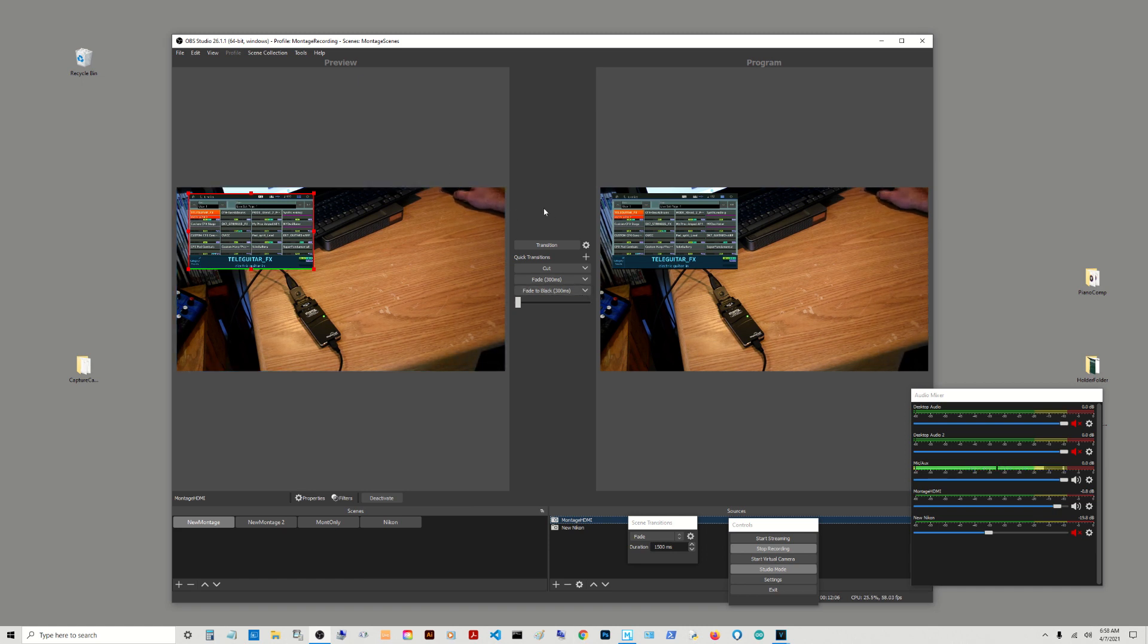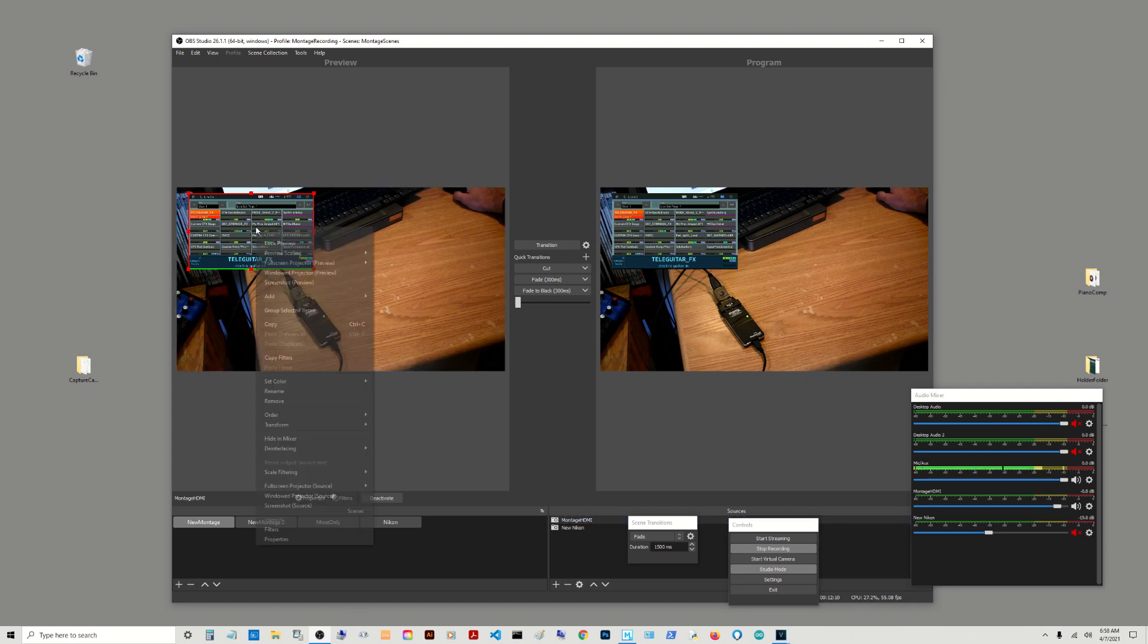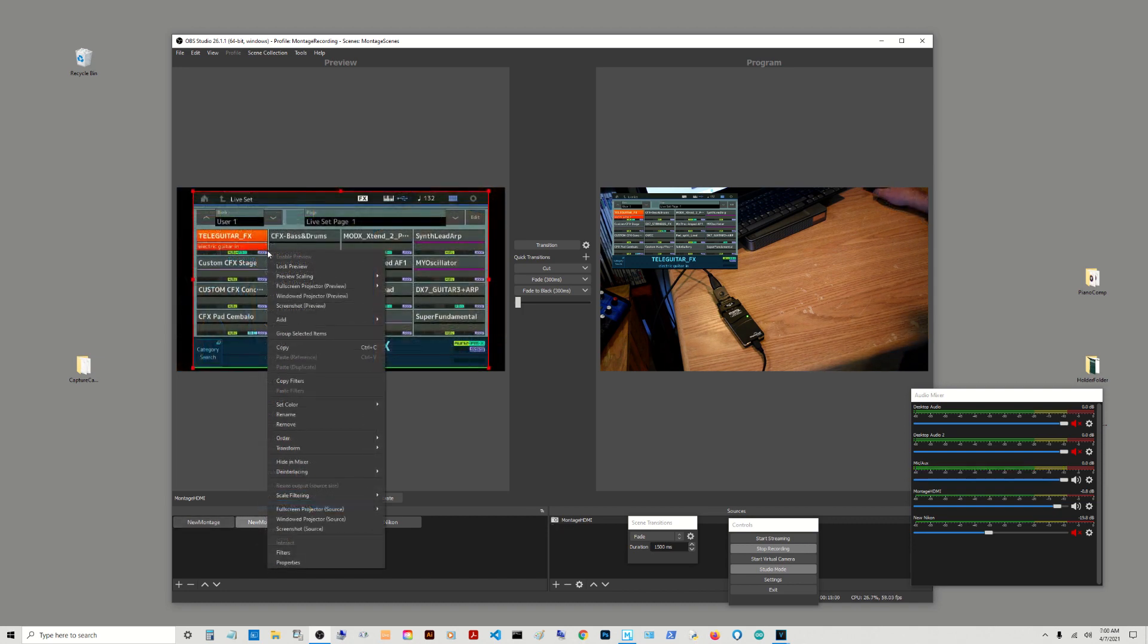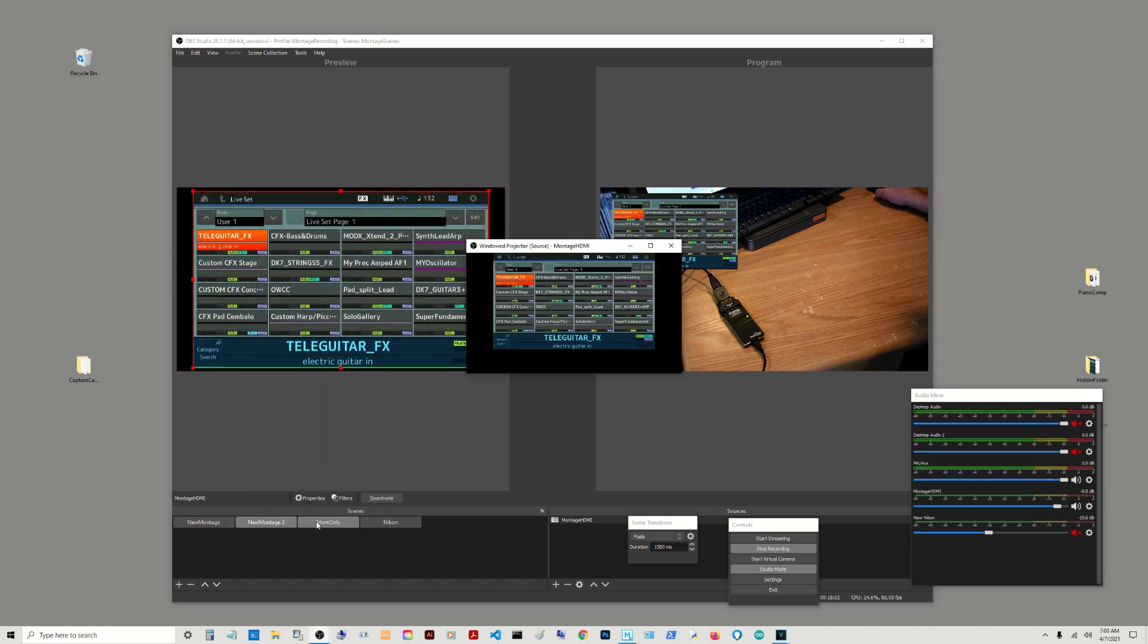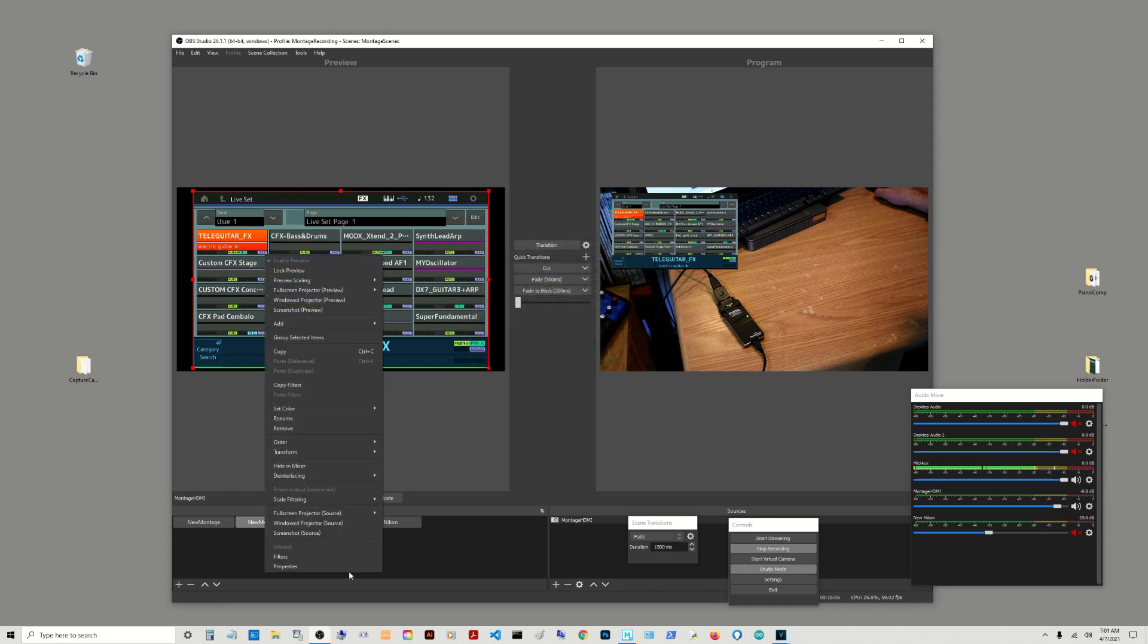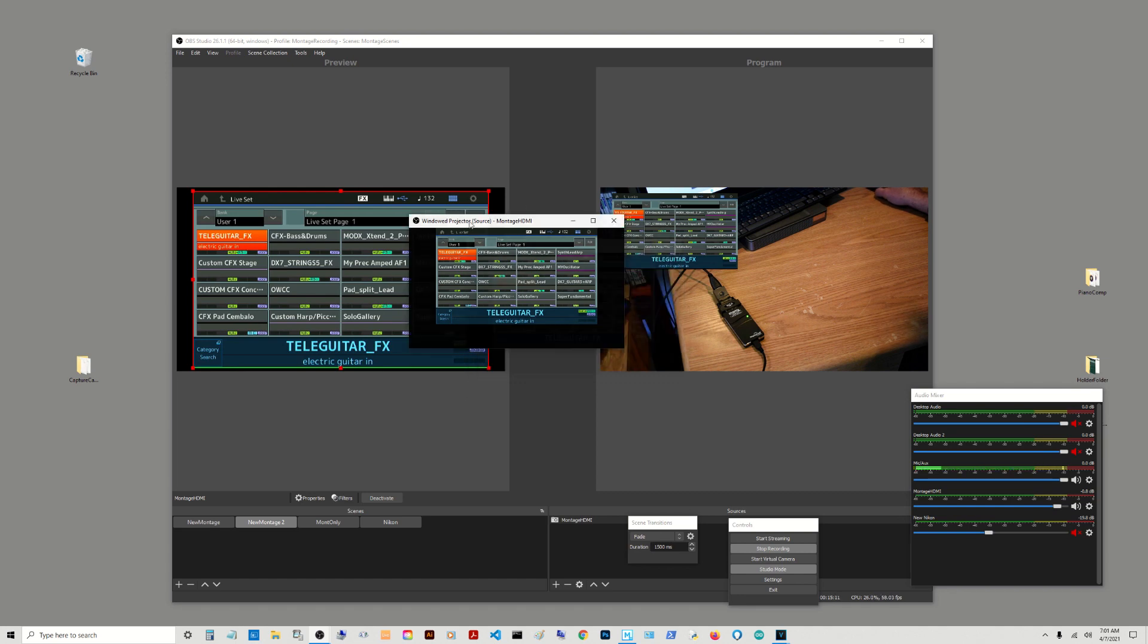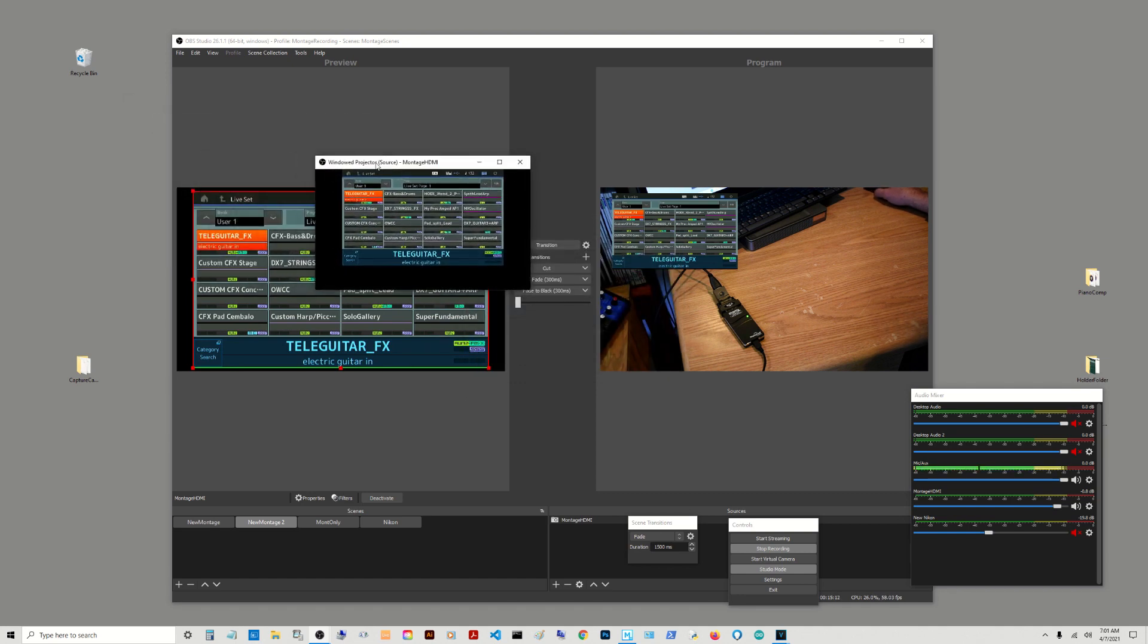Now I have it set up for the live stream. But what you can do is you have your little screen here. Right click it and down here, right down here on the bottom of this pop-up list window projector source.